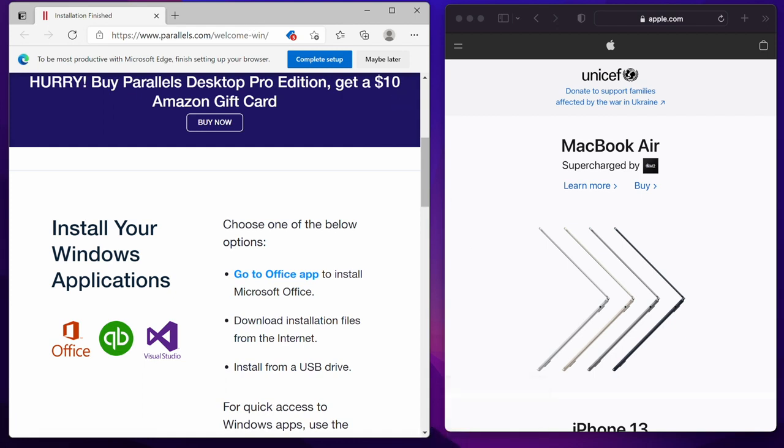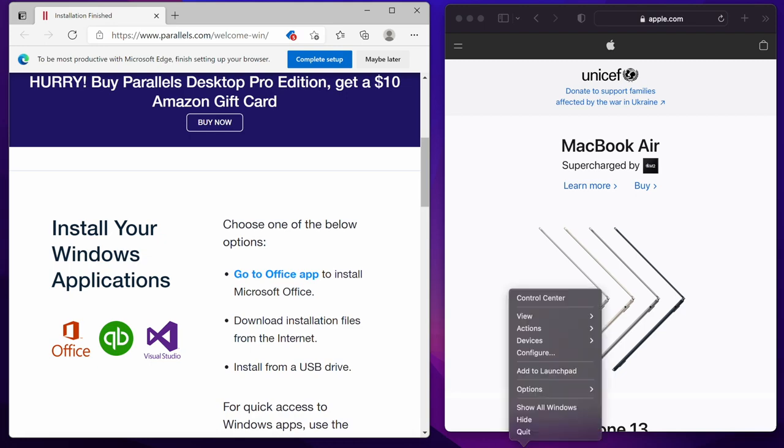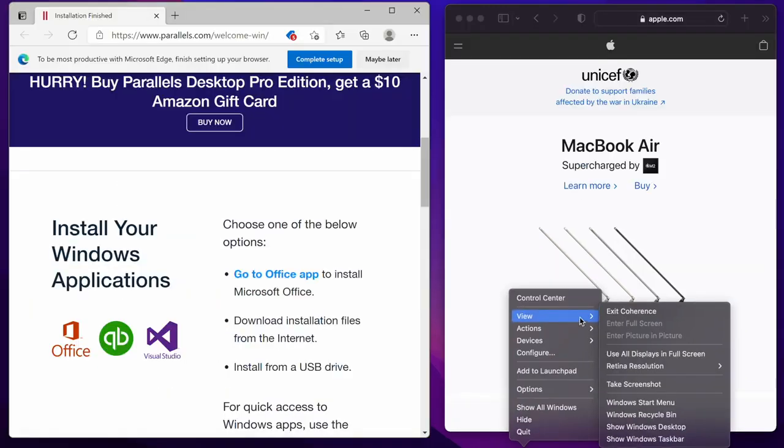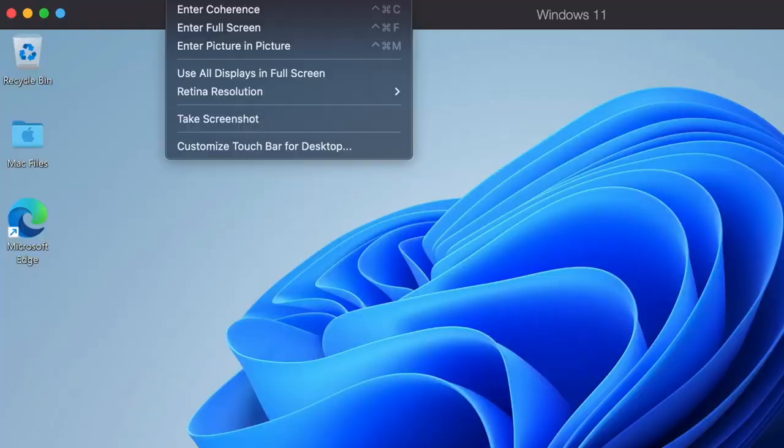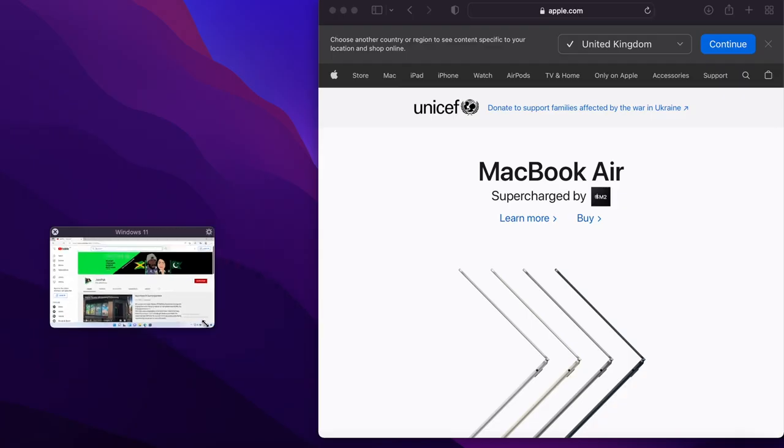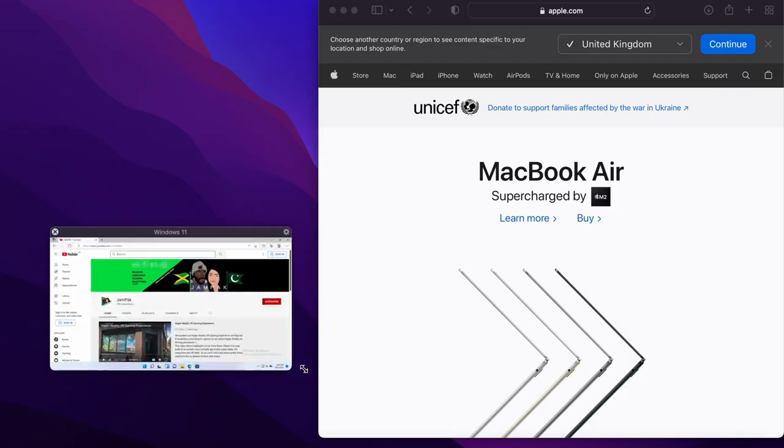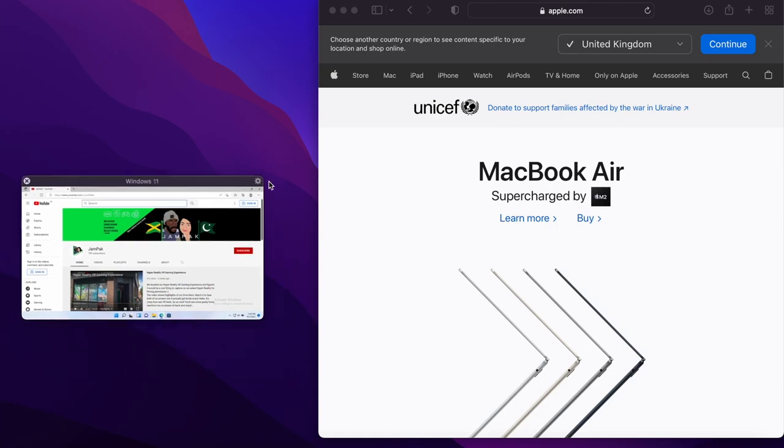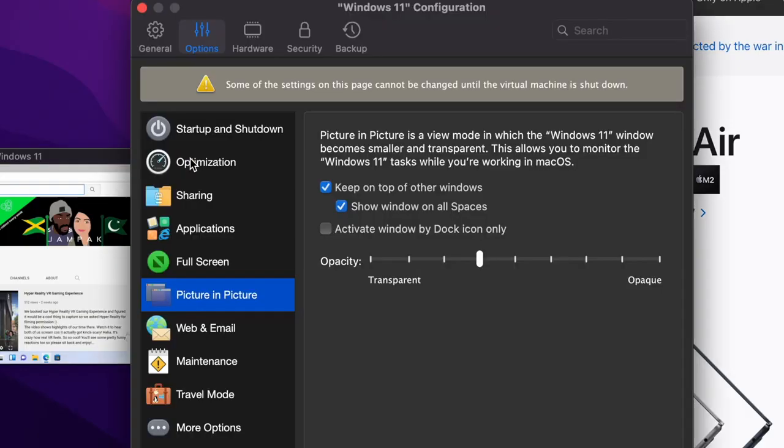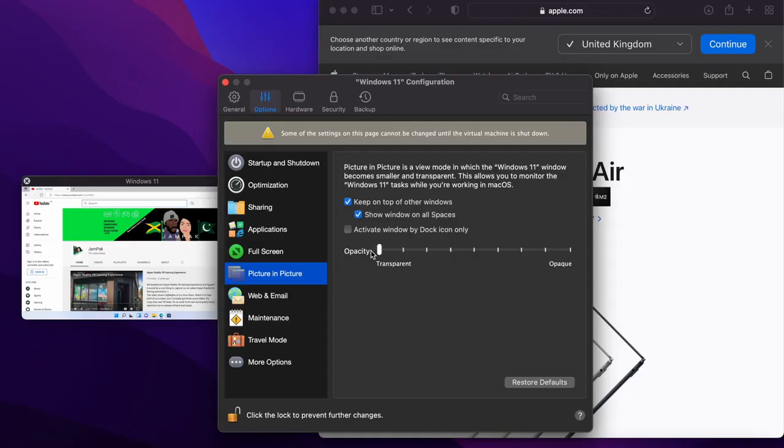To exit coherence mode, simply right click the Windows logo, click view and then exit. You also have a full screen mode for when you want to focus on Windows only, and then there's a picture-in-picture mode which you can see here. You can choose how big you want the picture-in-picture to appear, and if you click the little gear icon, you can also set how transparent or opaque this window will appear when it's not active.